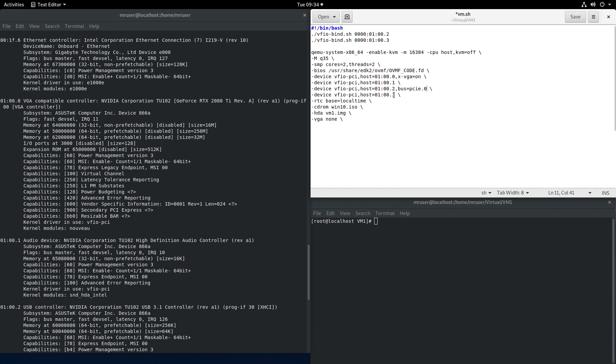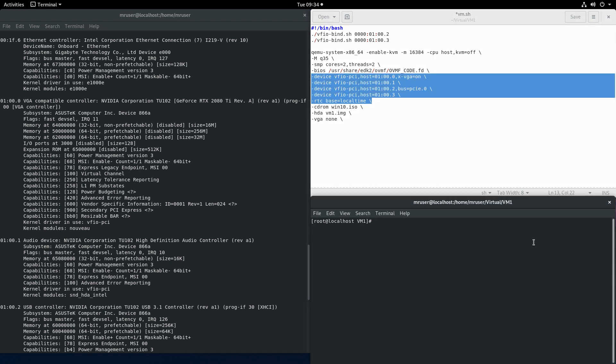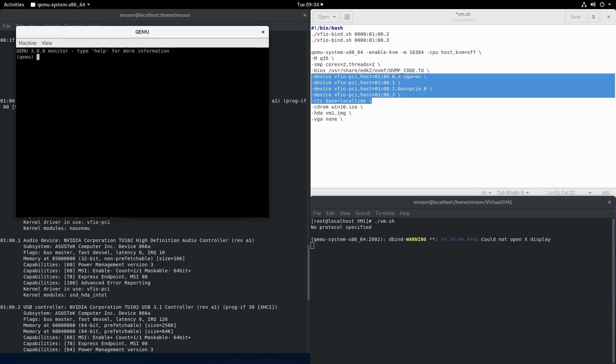So now that we have the device specified in here we should be able to launch the virtual machine. I will switch the HDMI cable from the host to the virtual machine now.